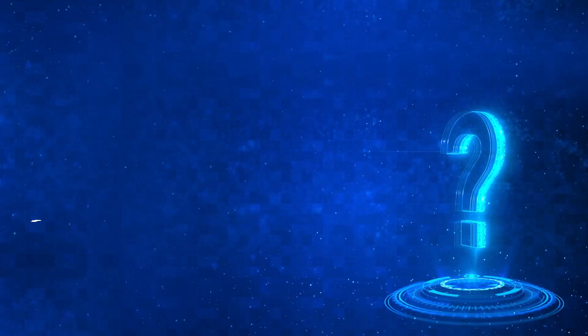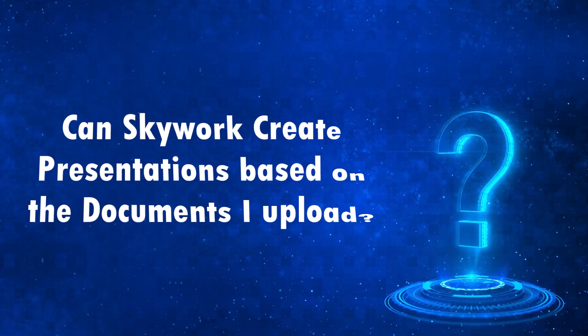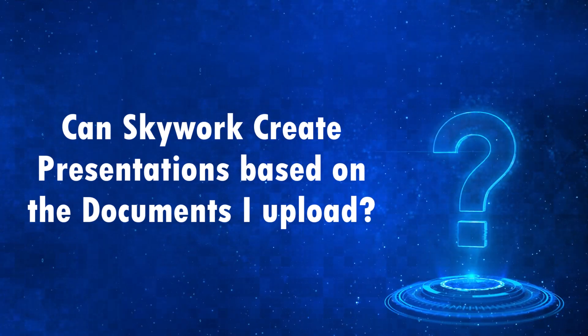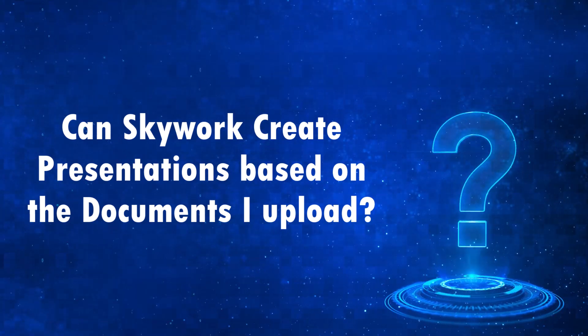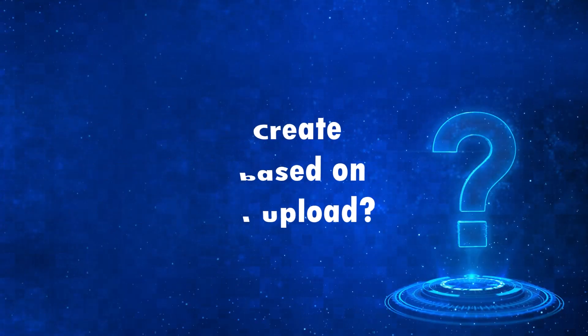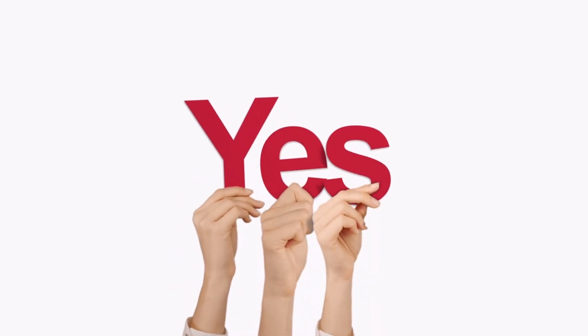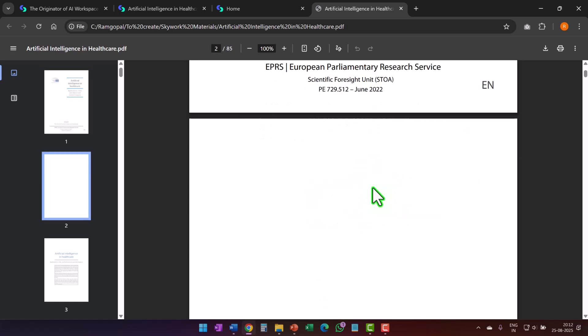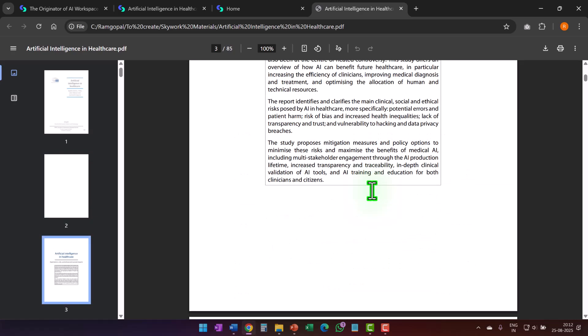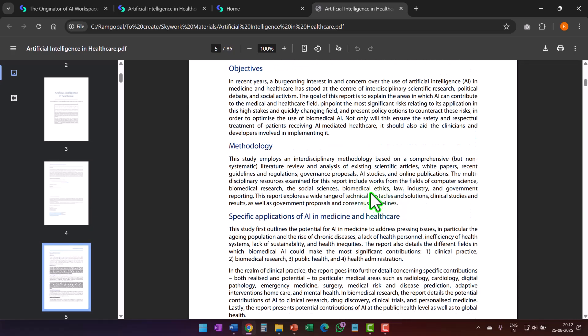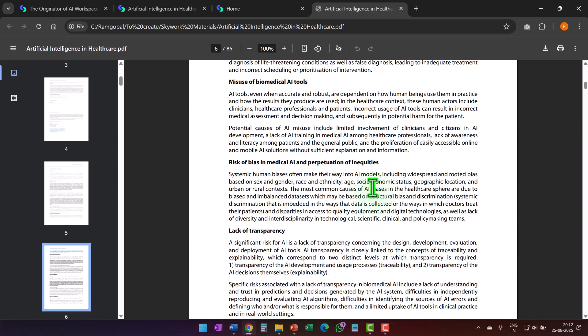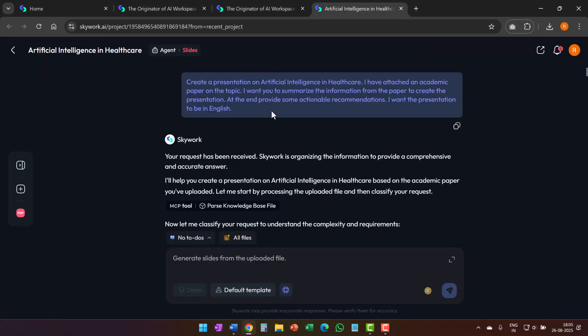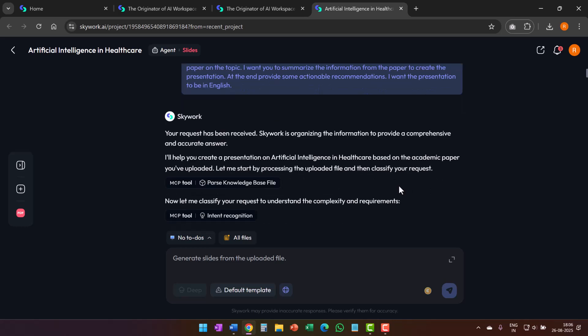The natural next question is, can skywork help you create a presentation when you upload your own documents? The answer is yes. I found this academic paper on the net and I wanted skywork to create a presentation based on this document. I went to the knowledge base option in skywork, uploaded the pdf file and gave a prompt asking skywork to generate a presentation based on the uploaded pdf file.